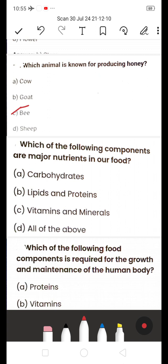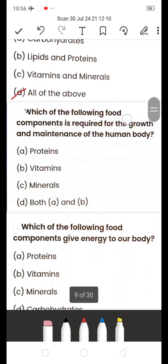Next: Which of the following are the major nutrients in our food? A) Carbohydrates, B) Lipids and proteins, C) Vitamins and minerals, D) All of the above. The answer is D — All of the above. Carbohydrates provide energy to our body; vitamins and minerals protect the body, support growth, and help in maintaining the body.